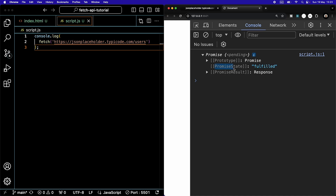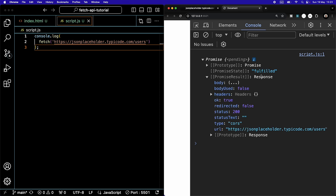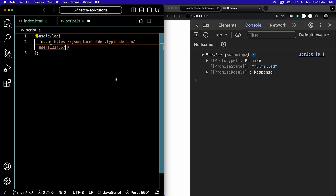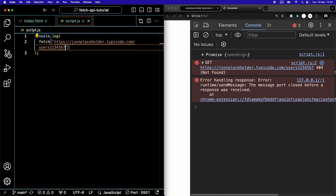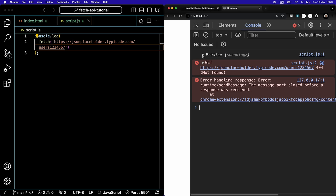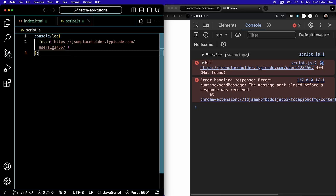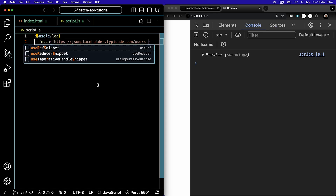The promise state is equal to 'fulfilled'. As long as you don't have a server or network issue, you will always get 'fulfilled' back — even if you write the URL wrong. If I type a bunch of random numbers, I get a 404, which means bad syntax — but the promise is still fulfilled. The fulfillment of the promise is separate from the result of the data you're asking for. You successfully sent a request; it's just that the URL is wrong. So let's revert back to the correct users URL.